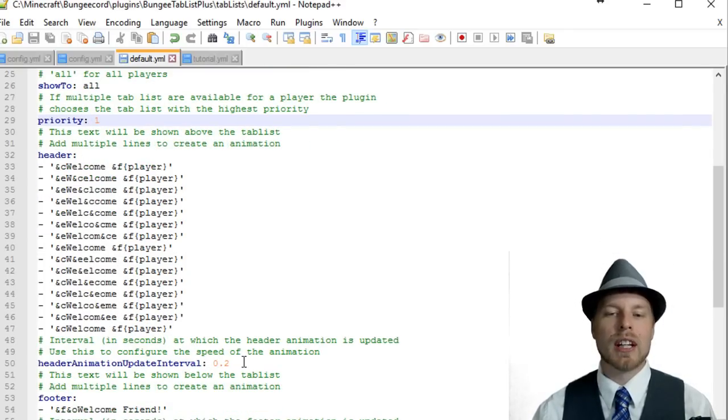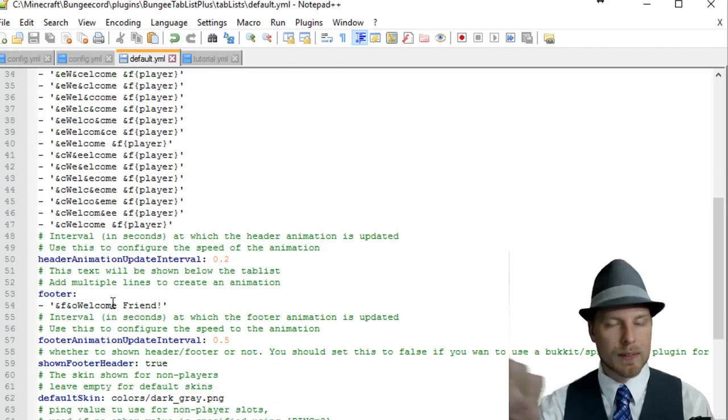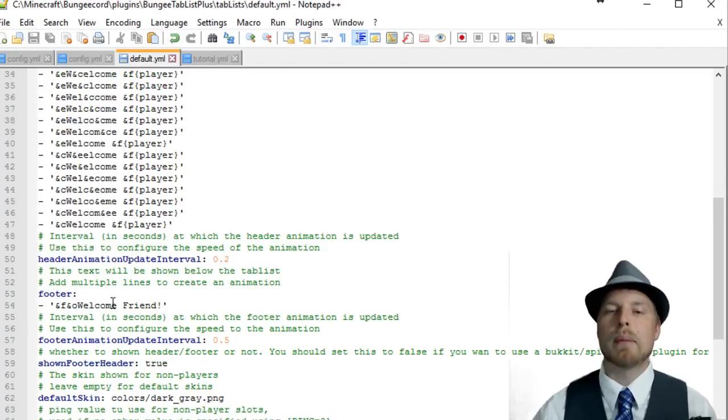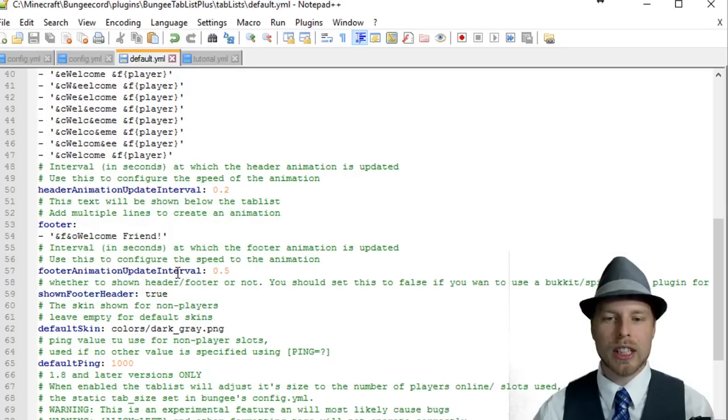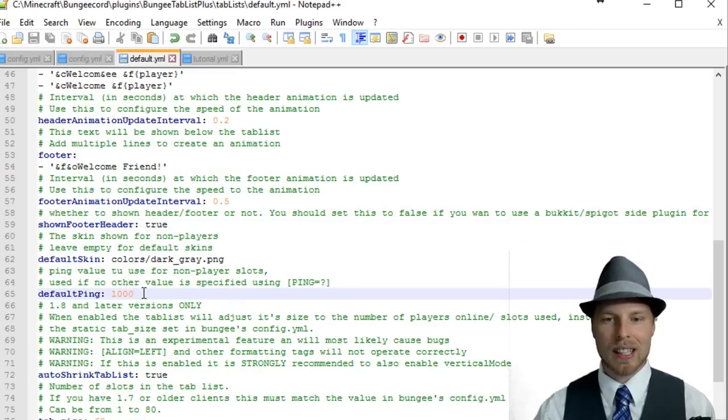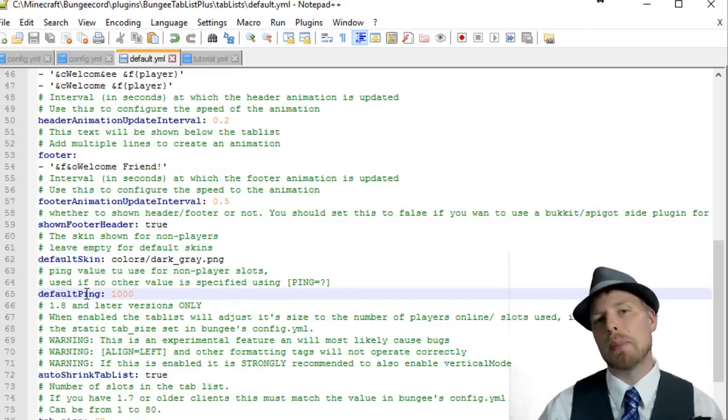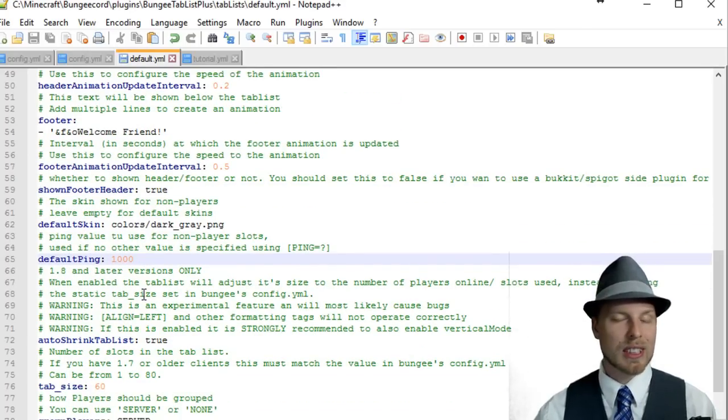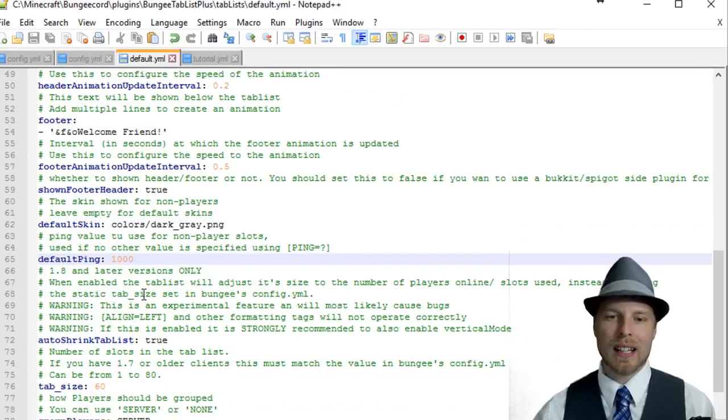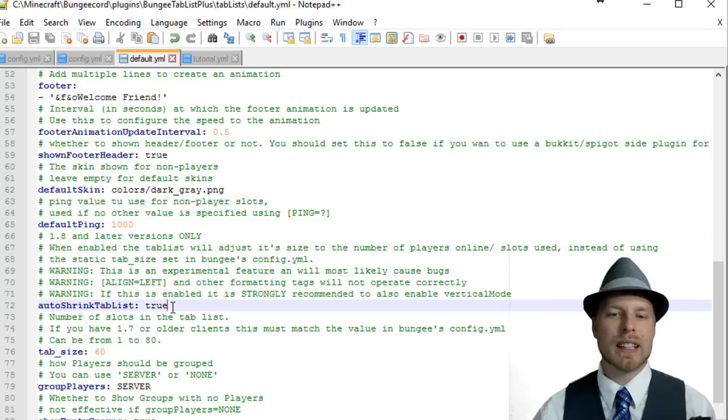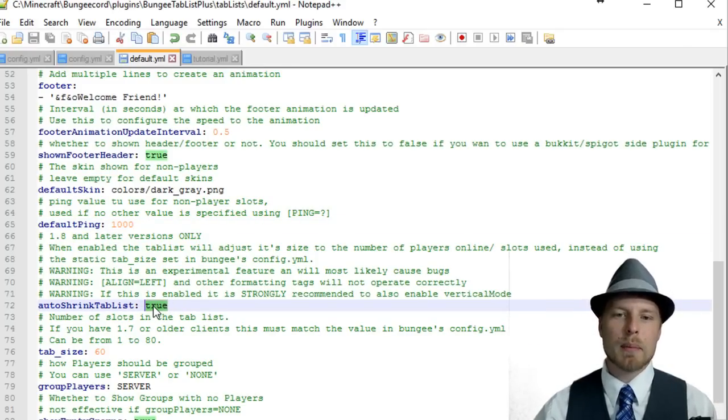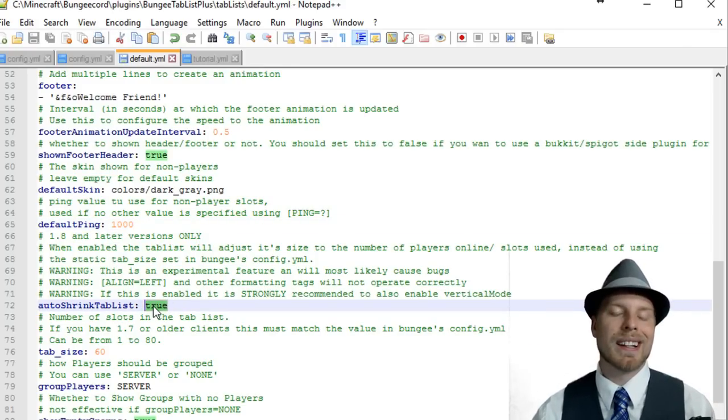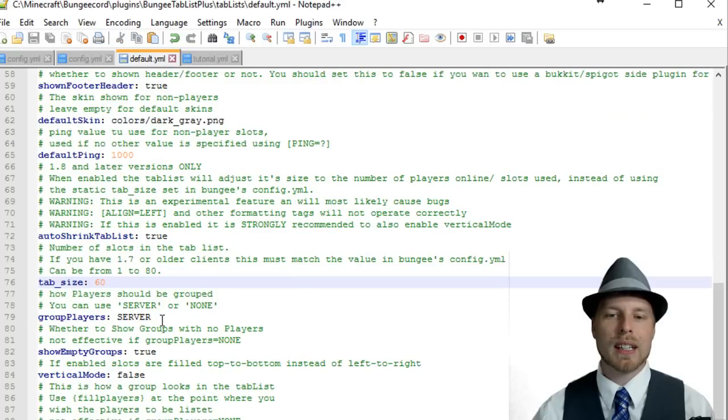You can change the priority, so the higher the priority, the higher it is. The animation that we have and the animation interval. You can change the footer which by default says powered by BungeeListPlus. You can actually just turn off the footer if you don't want to have that. You can have the default ping changed.